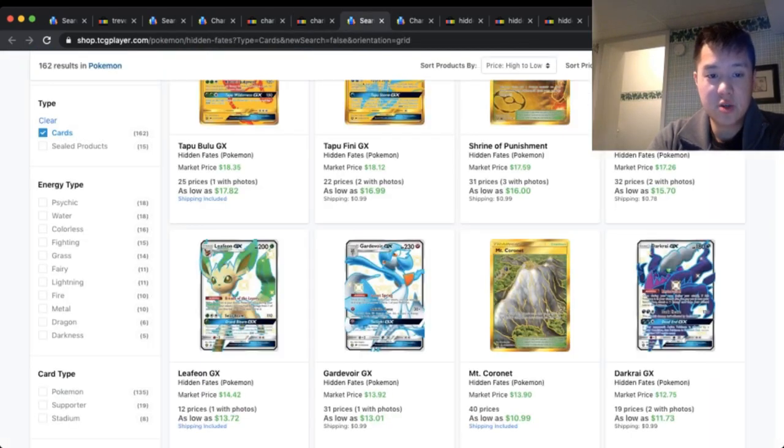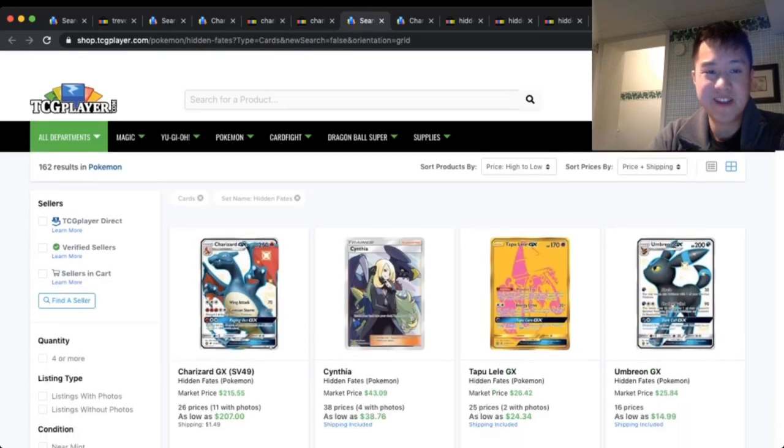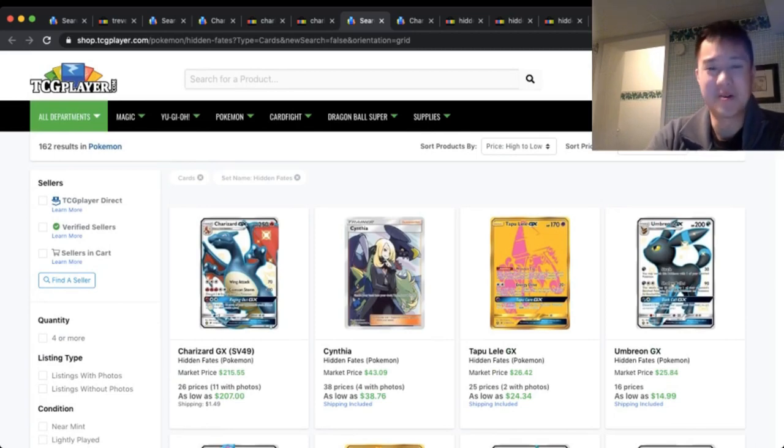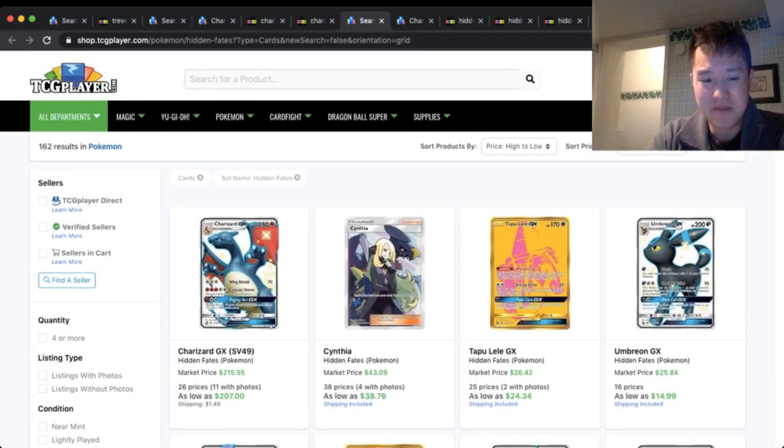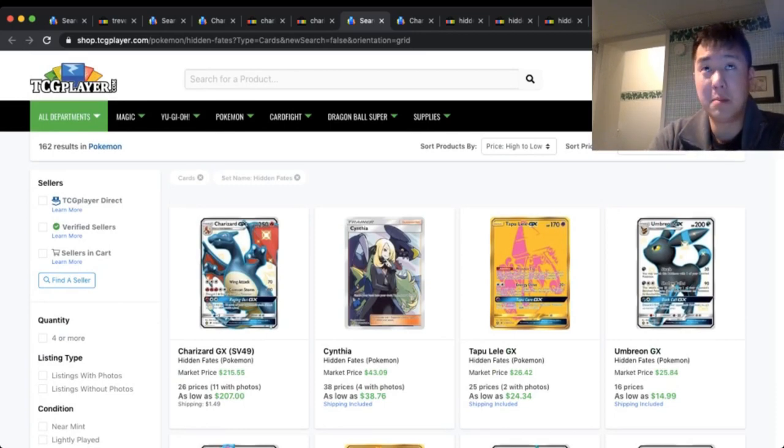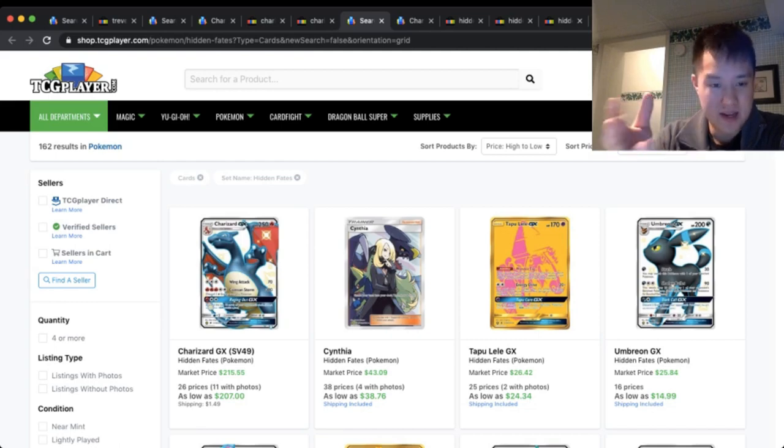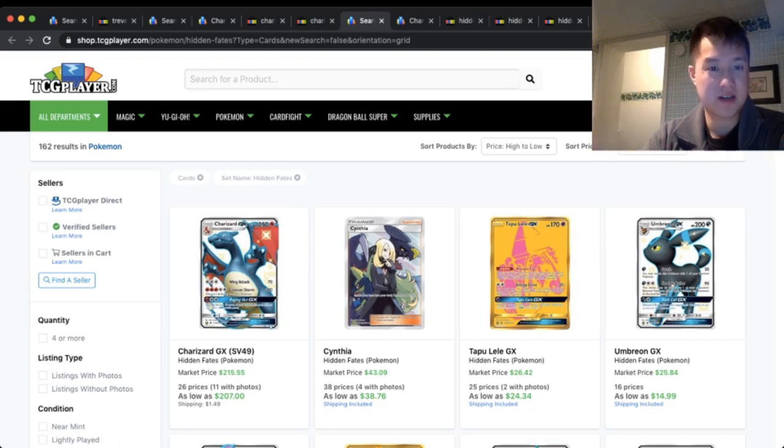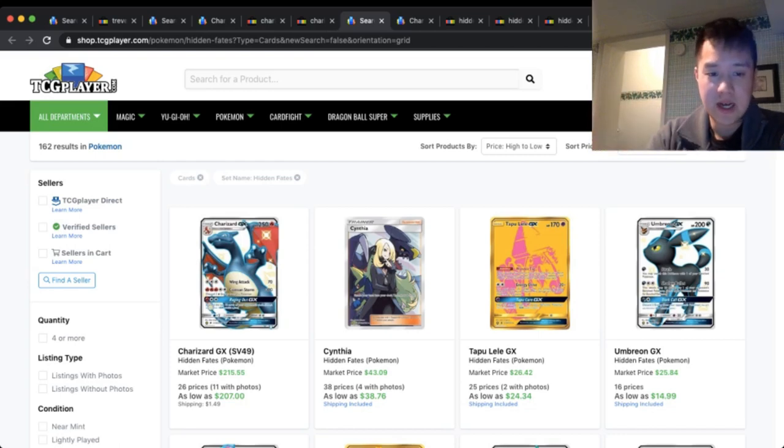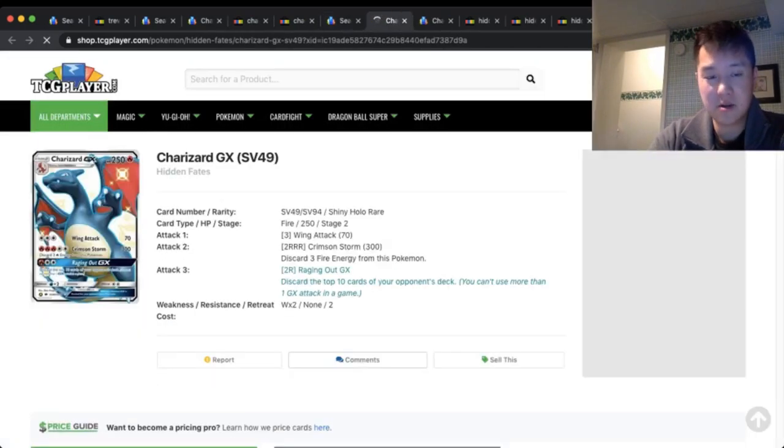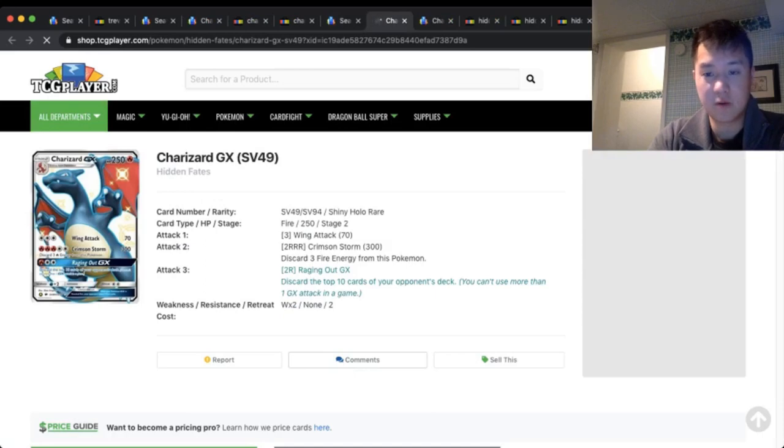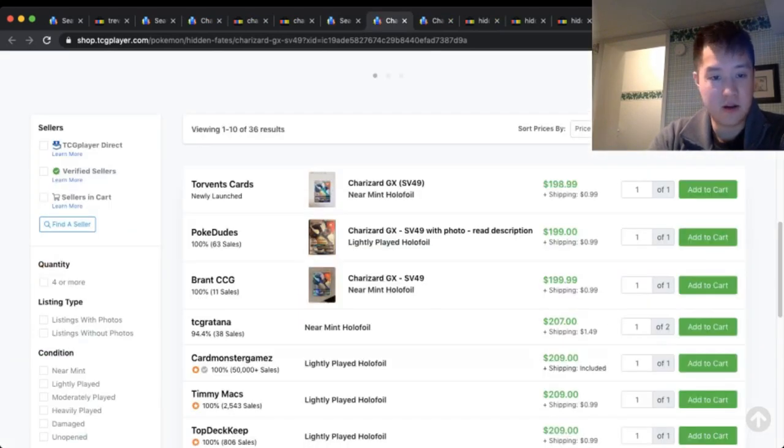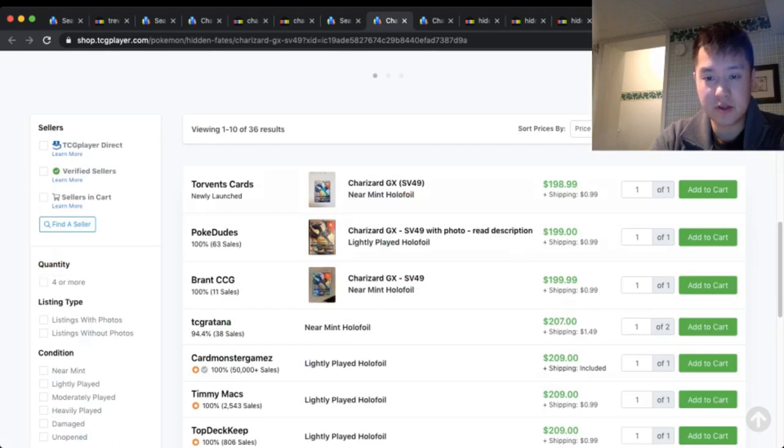Moving to Hidden Fates, shoutouts to Thrill the Hunt for finally pulling the Charizard. Yeah, definitely say you earned it. Charizard still holding around $207. I was wondering if there's going to be a bump after that Black Friday sale, maybe added a good number of Charizards to the secondary market. After that, if the market absorbed that, if the price would go up.